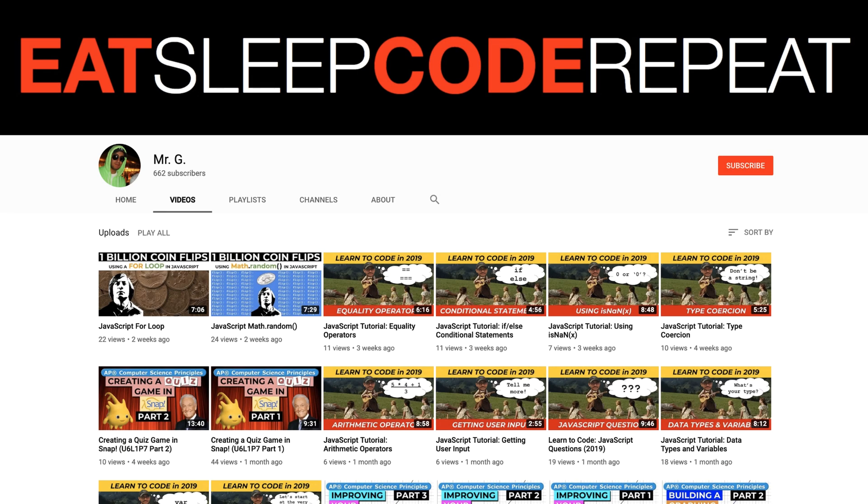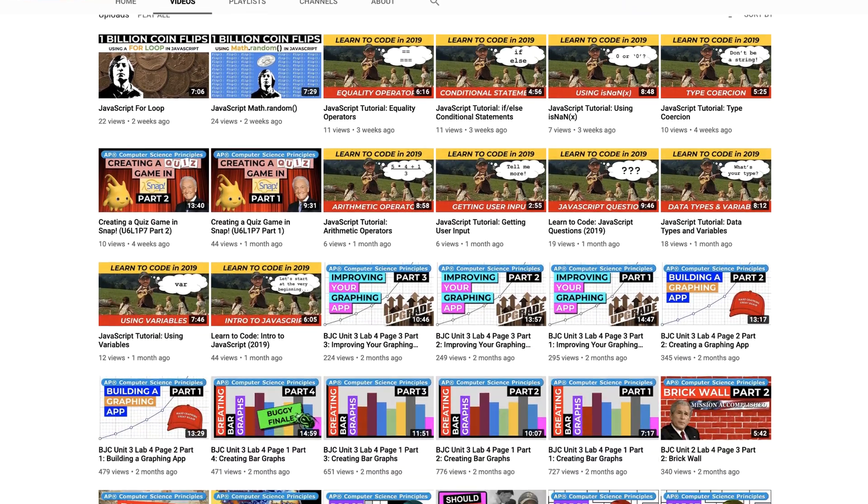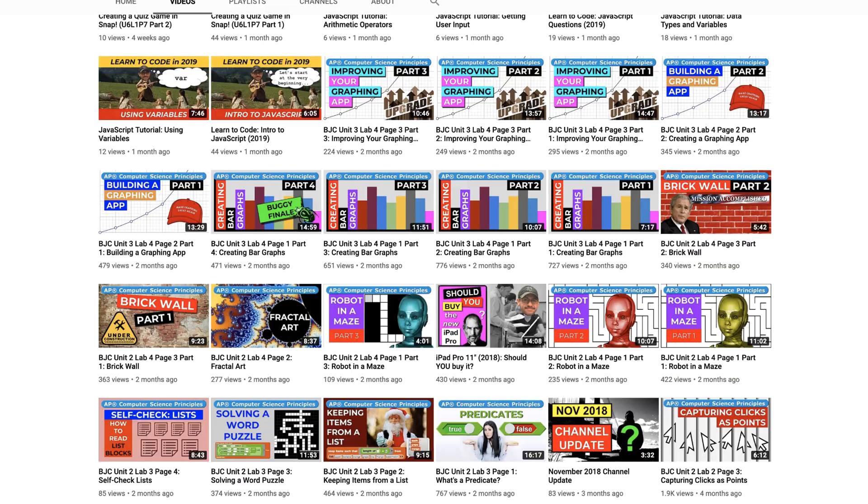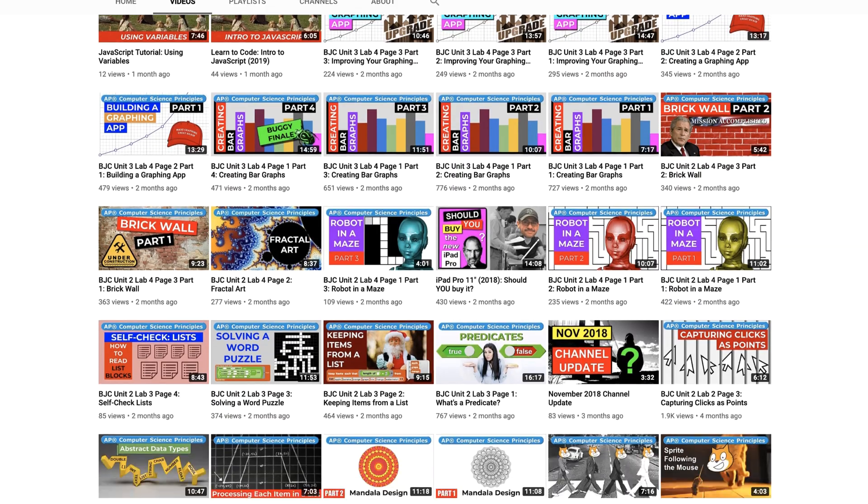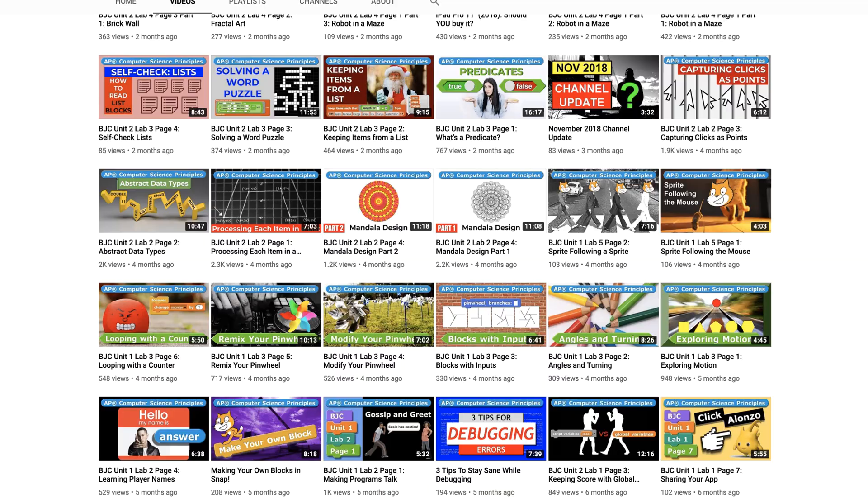On this YouTube channel, I make coding tutorial videos just like this one, so if you're new here please consider subscribing to help the channel out.